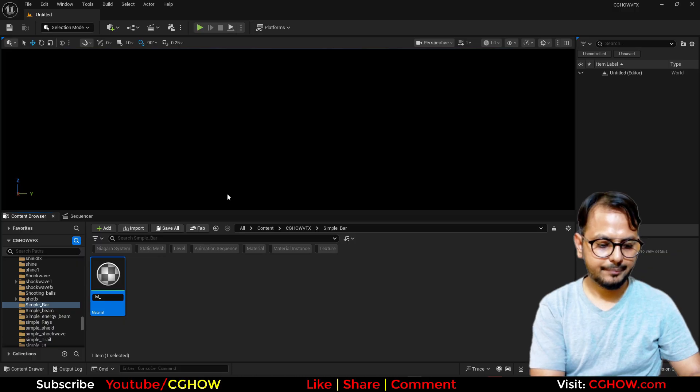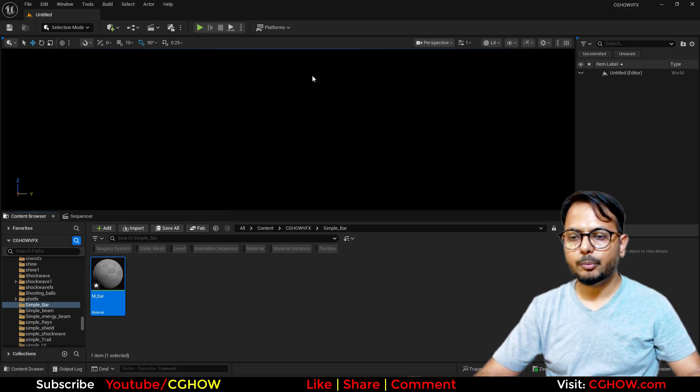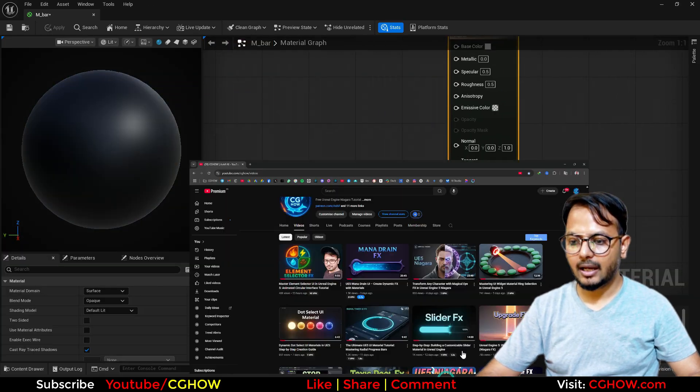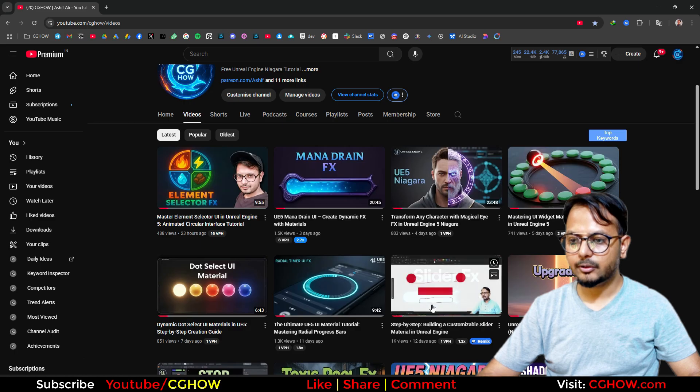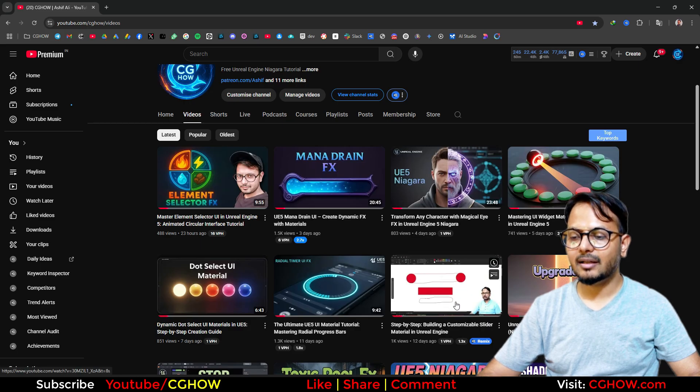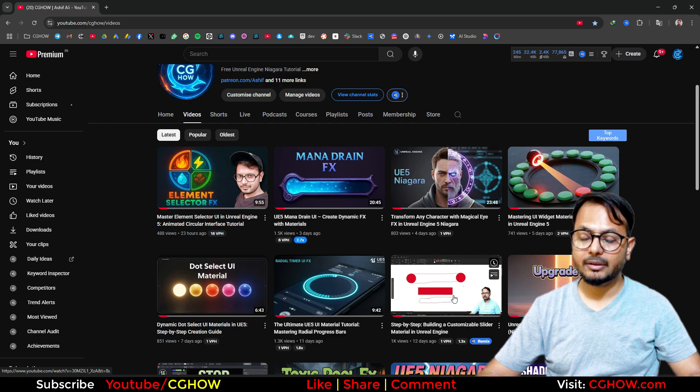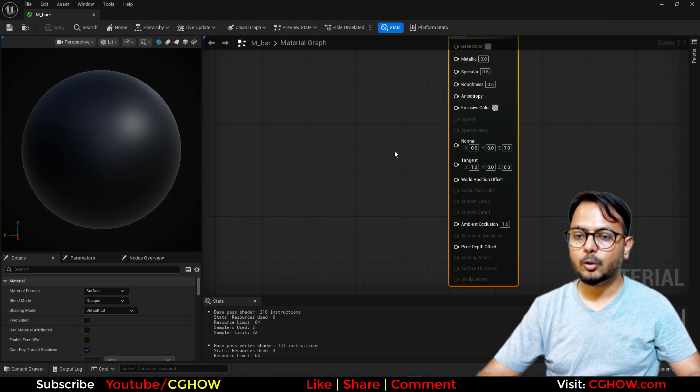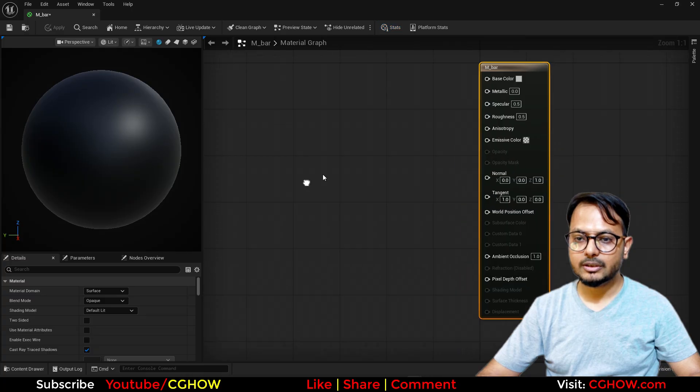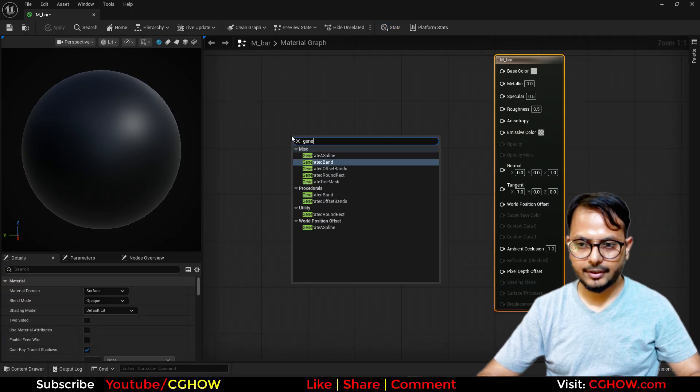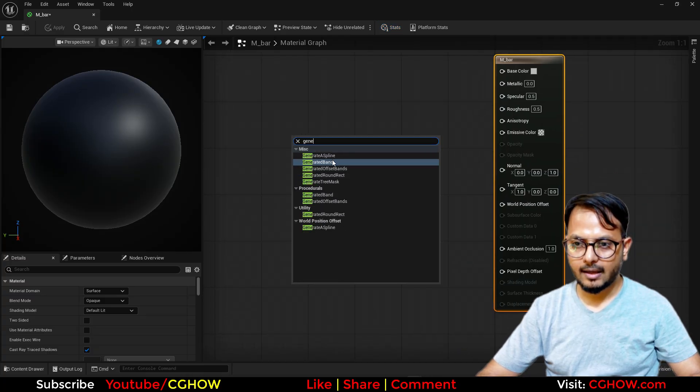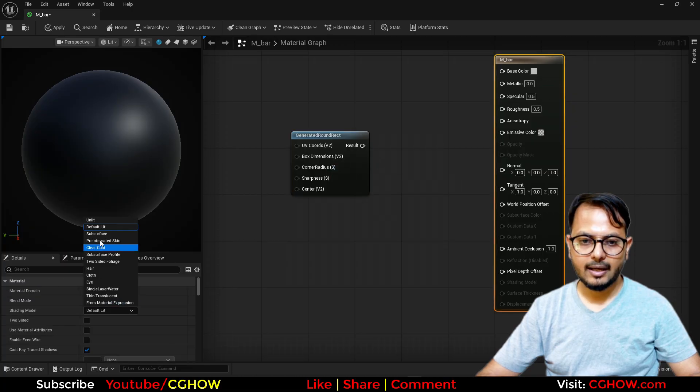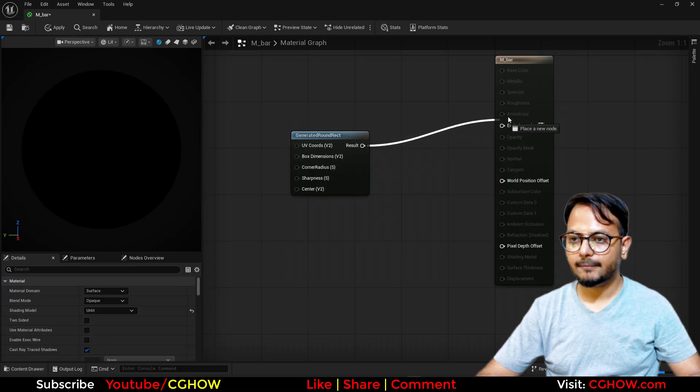First, I'll right click and make a material bar. To make that shape, I have this tutorial already, but Unreal gives it, so you don't have to recreate the wheel. You just have to type here 'generate' and there's lots of things - round rectangle you can use. I'll go to unlit and connect this here.